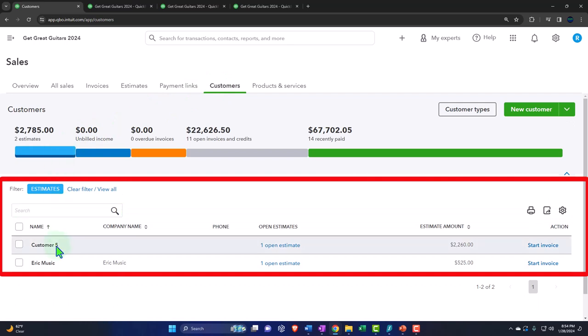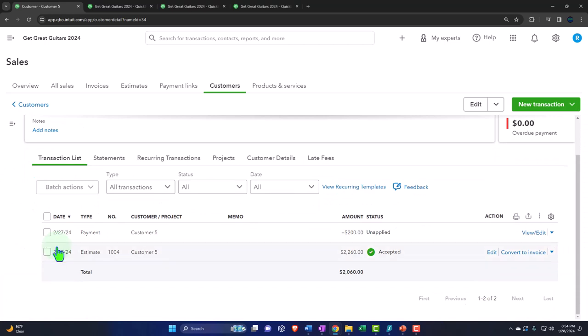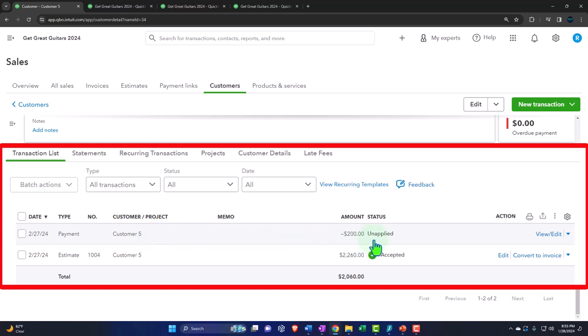We're going to imagine customer number five contacts us now. Going into customer five — we have the estimate that was made, it was accepted, and then we collected a payment which was the down payment basically. And I can see now there's a negative $200 which has been unapplied — basically a credit balance — which we can now apply to the invoice.